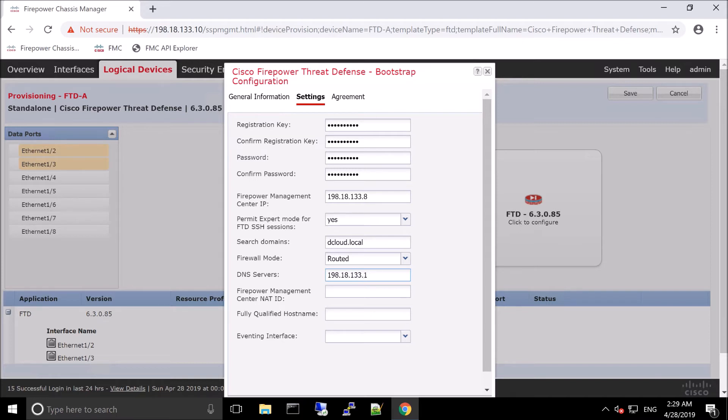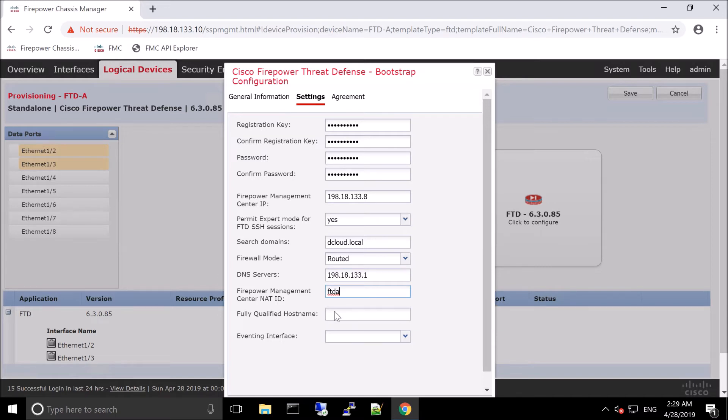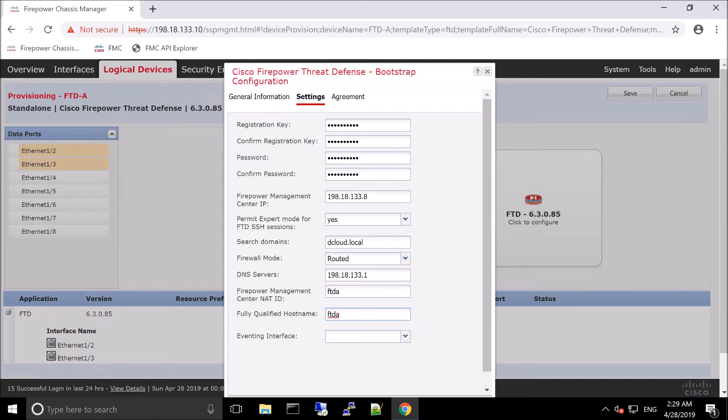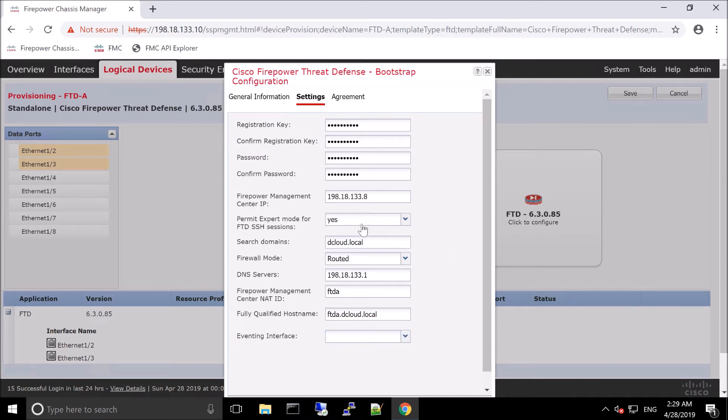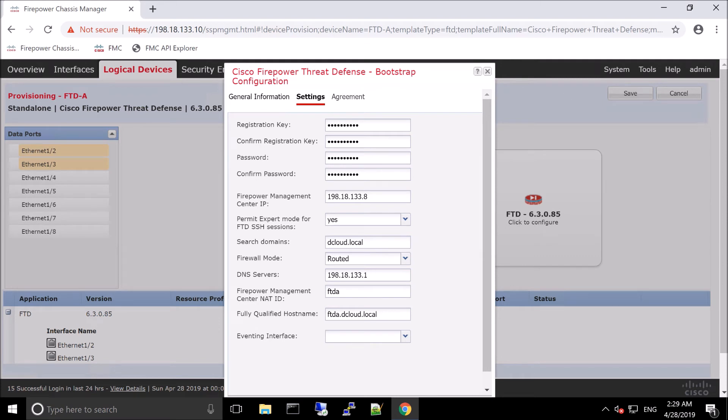DNS servers, we're going to enter here. We do have NAT in the environment. That upstream router is performing that function. So we're creating a Firepower Management NAT ID here. And an eventing interface. So none, because we didn't build that in the previous videos.